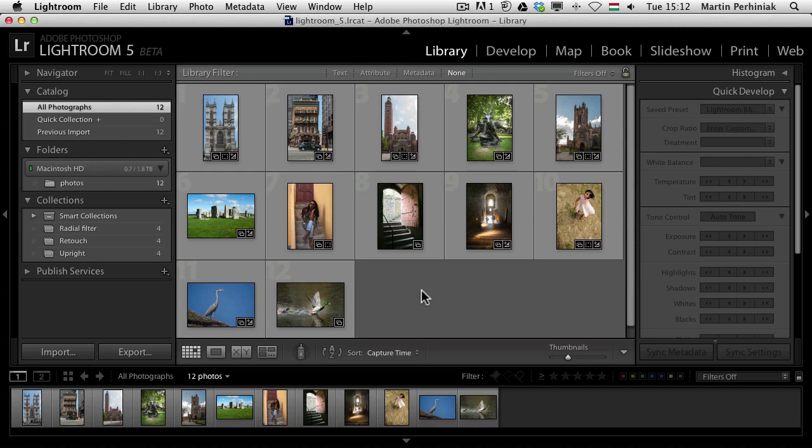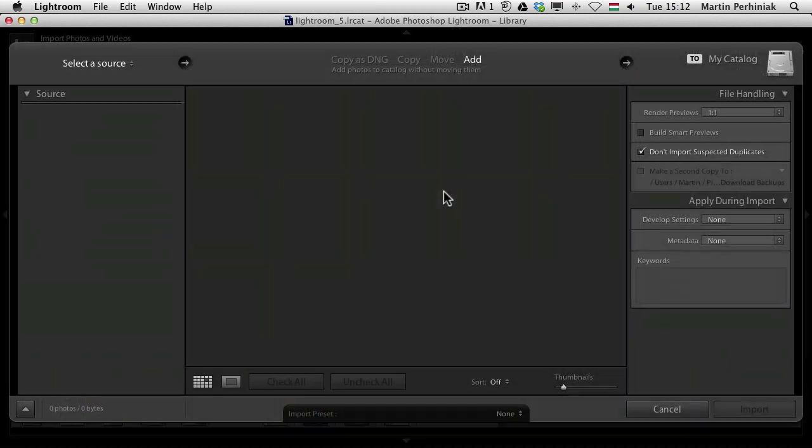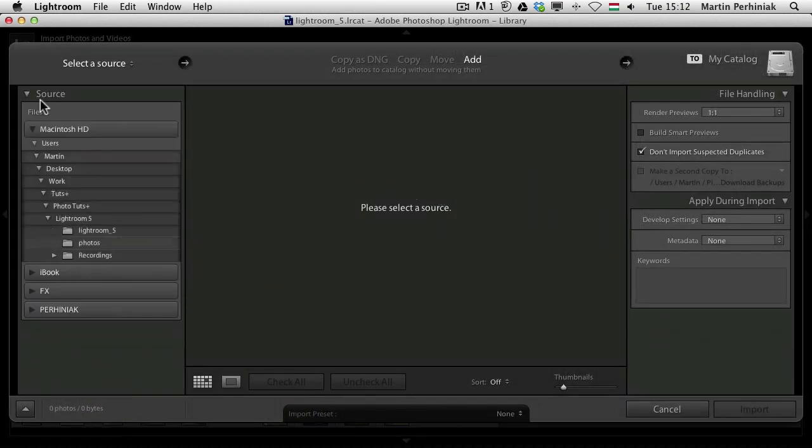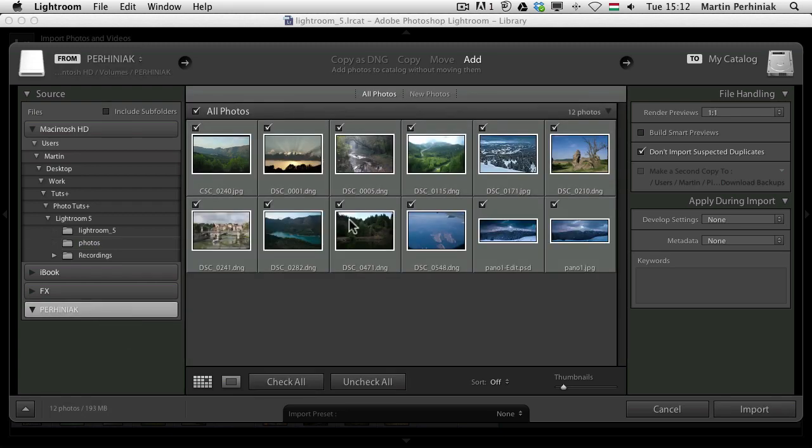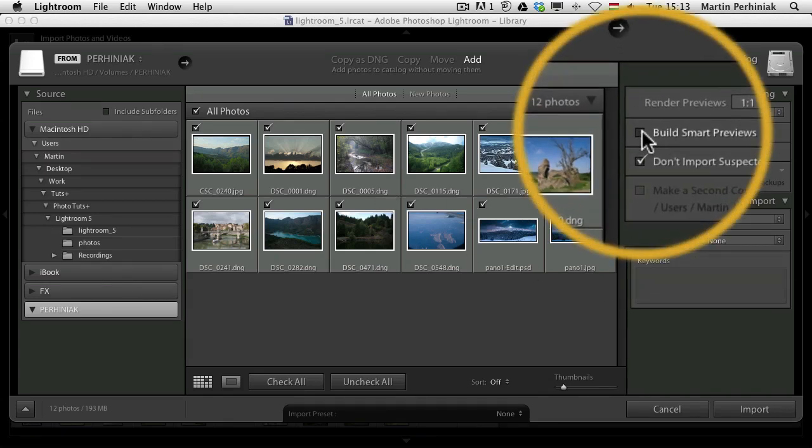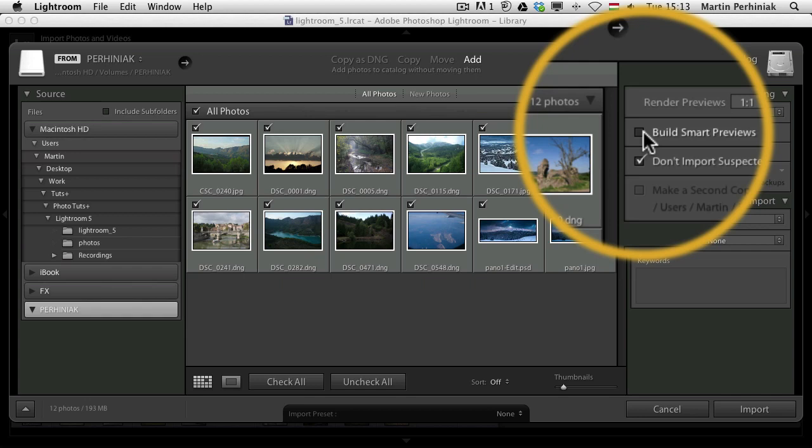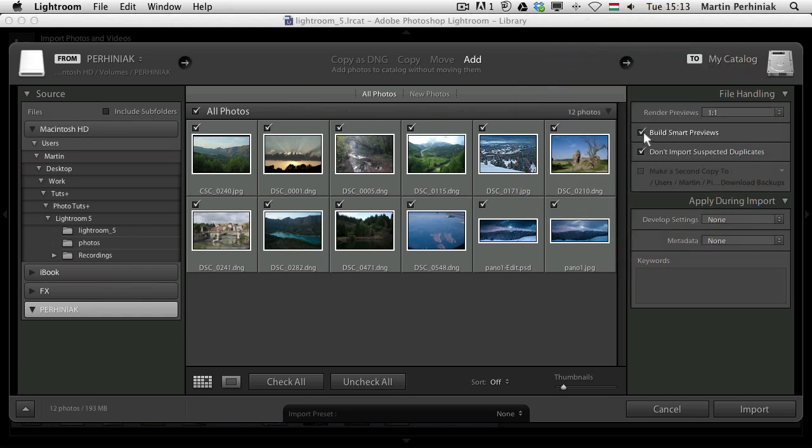Let me show you how it works. I'm going to the import menu and I'm going to choose the source from my pen drive which is an external drive which has these images on it. Some camera raw files and some JPEG files. I'm going to choose build smart previews and that's the important part. If this option is checked then these will be editable even when I don't have this pen drive with me, even if this external drive is not connected to the computer.